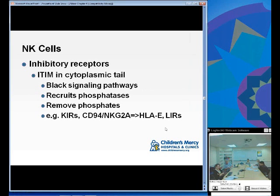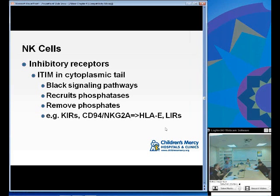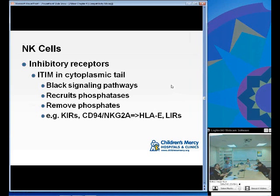Inhibitory receptors on NK cells receive signals that a cell is healthy and doesn't need to be killed. In their cytoplasmic tail they have ITIMs — immunoreceptor tyrosine-based inhibitory motifs — as opposed to ITAMs, which have an activating motif. They block signaling pathways by recruiting phosphatases that remove phosphates. Common inhibitory receptors include the KIR family, LILRs, and CD94/NKG2A, which binds to HLA-E.